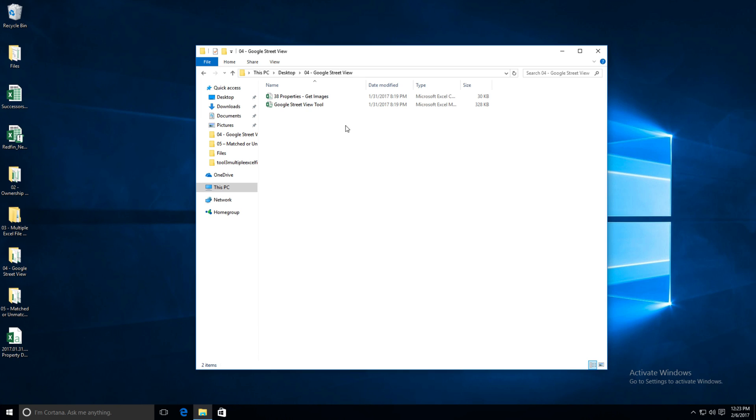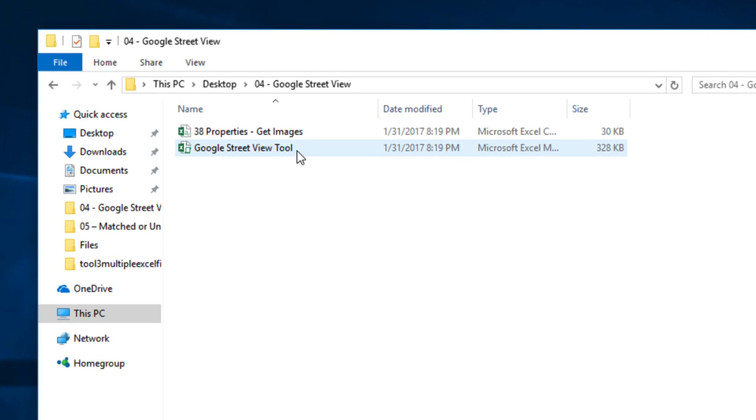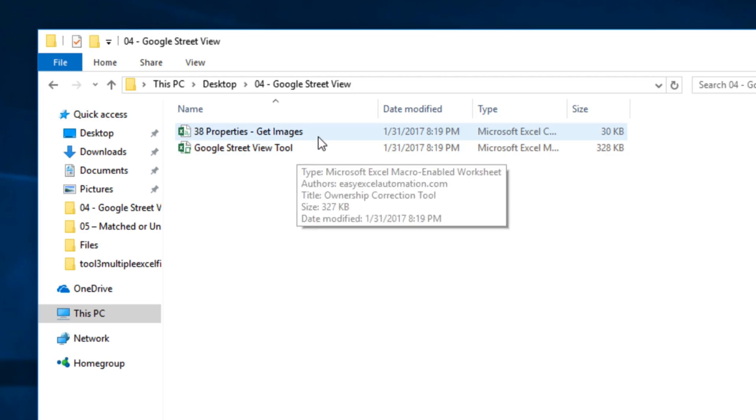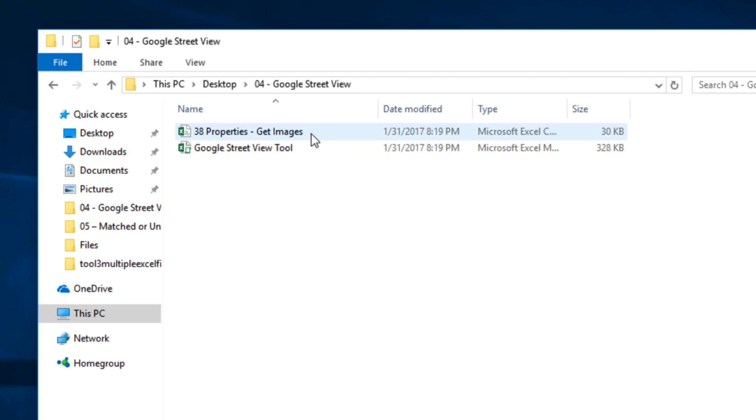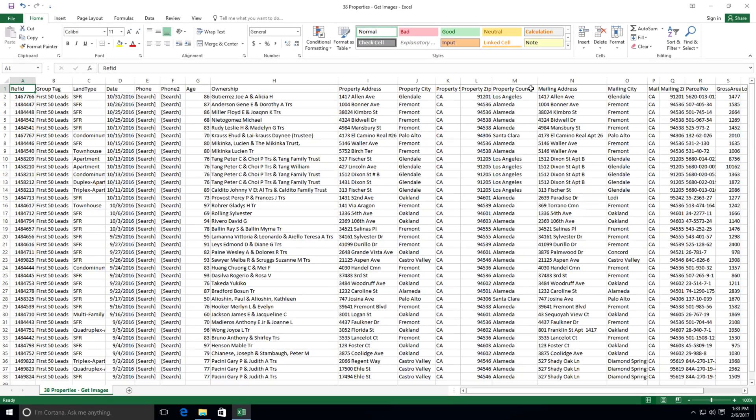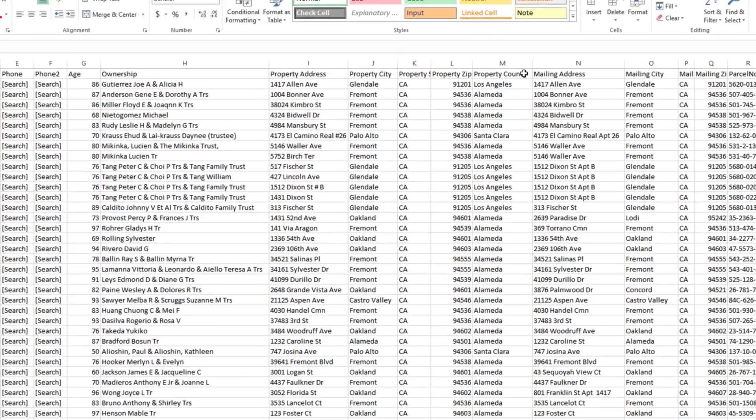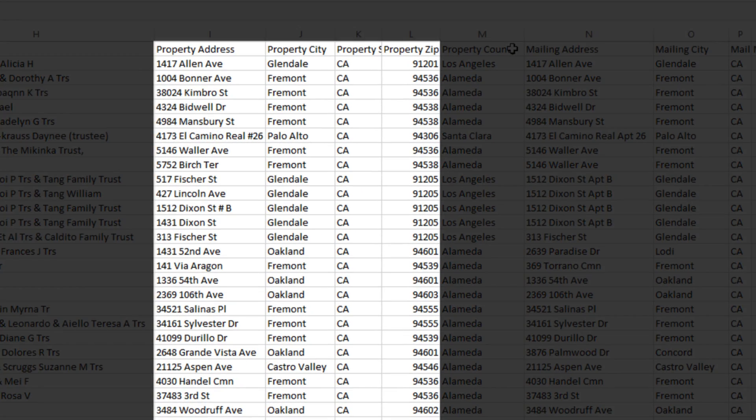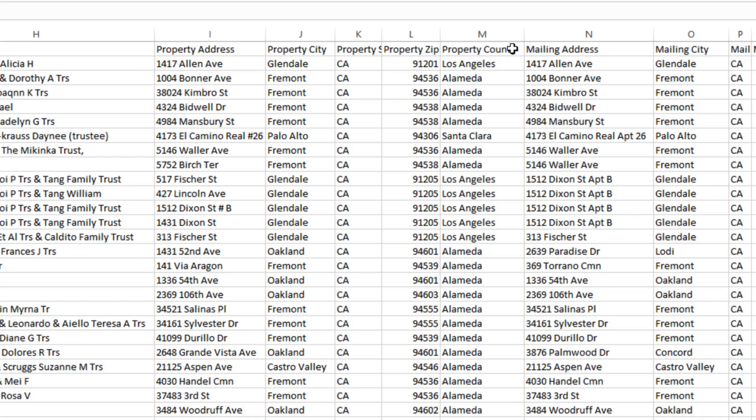Let's show you how this works. First of all, we have our folder here with two items. We have the Google Street View tool, and we have a list of property records here. Our list includes a lot of information, but most importantly, of course, is the address, city, state, and zip code of each of our 38 properties in this case.